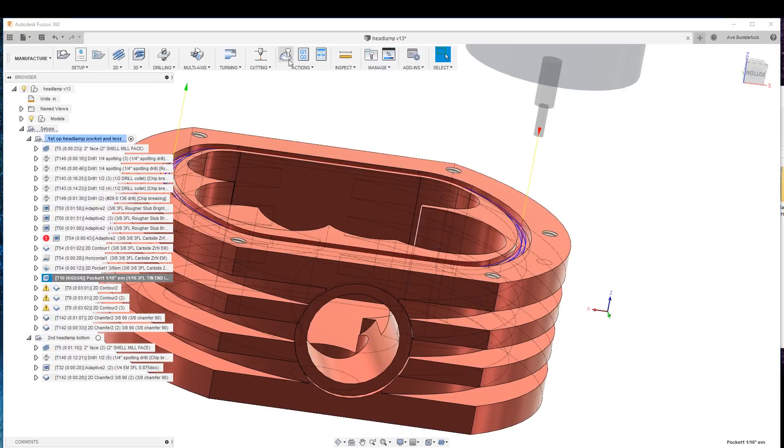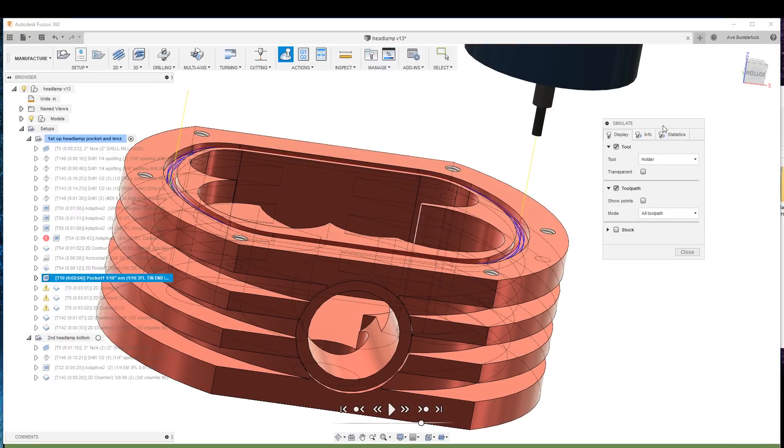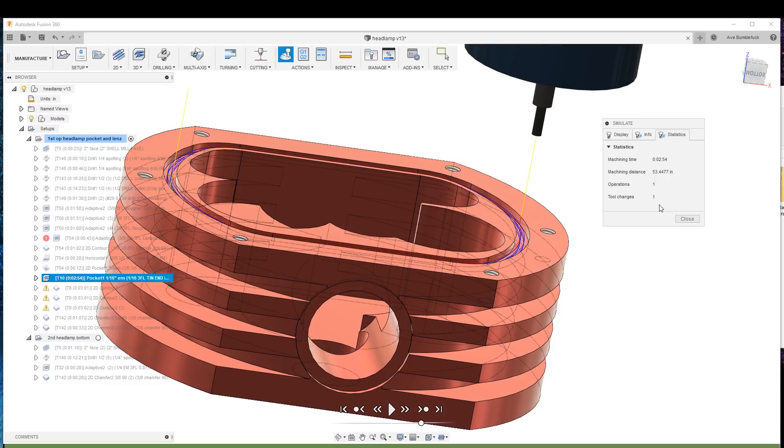So if we look at the simulation, it's going to take three minutes to do that. Could we speed it up? Yes, but we've got to be reasonably careful with that tiny little end mill. So let's go.